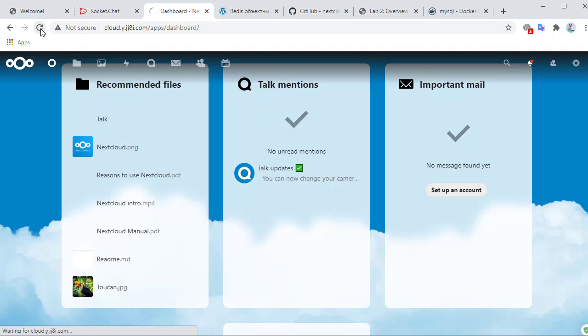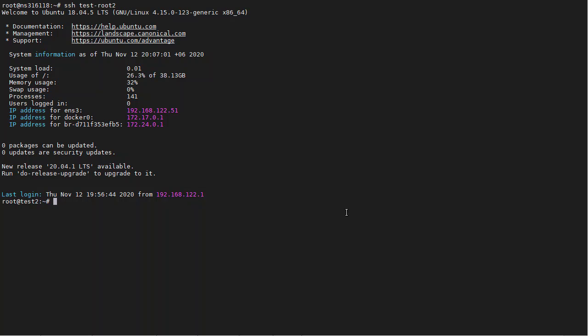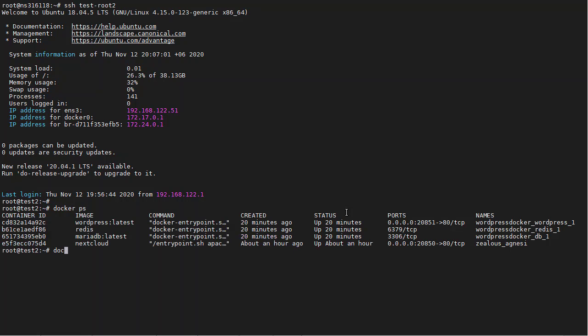But first of all, we need to delete the Nextcloud instance that we installed using docker run. So docker ps, we want to stop it. Docker stop, and we can either do it by name or by container ID. Both work the same.